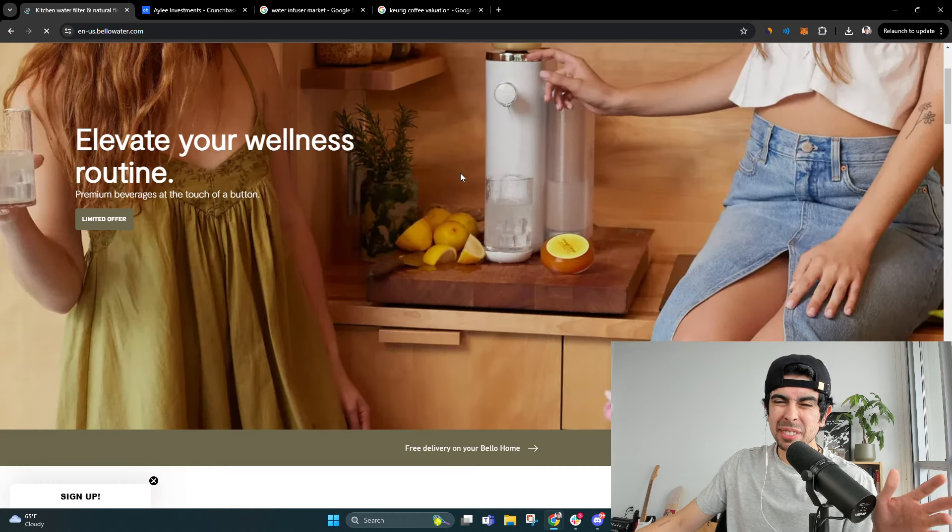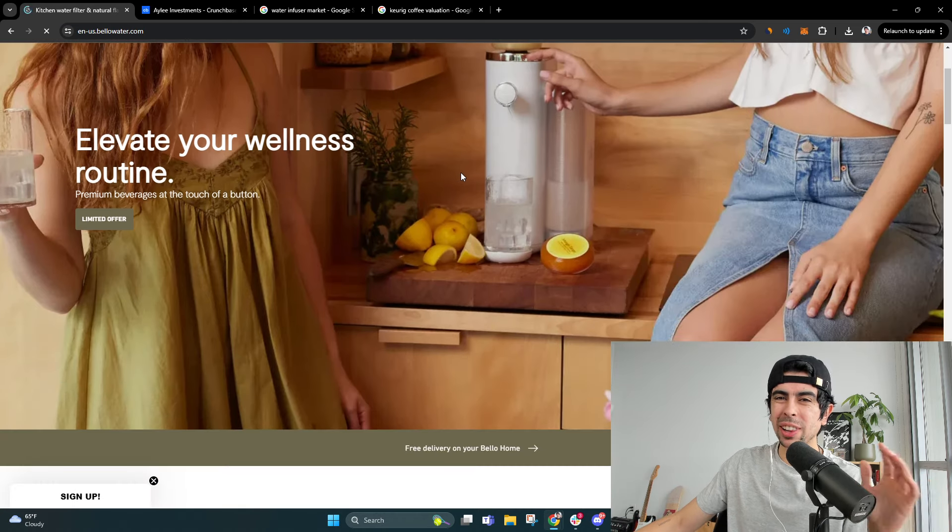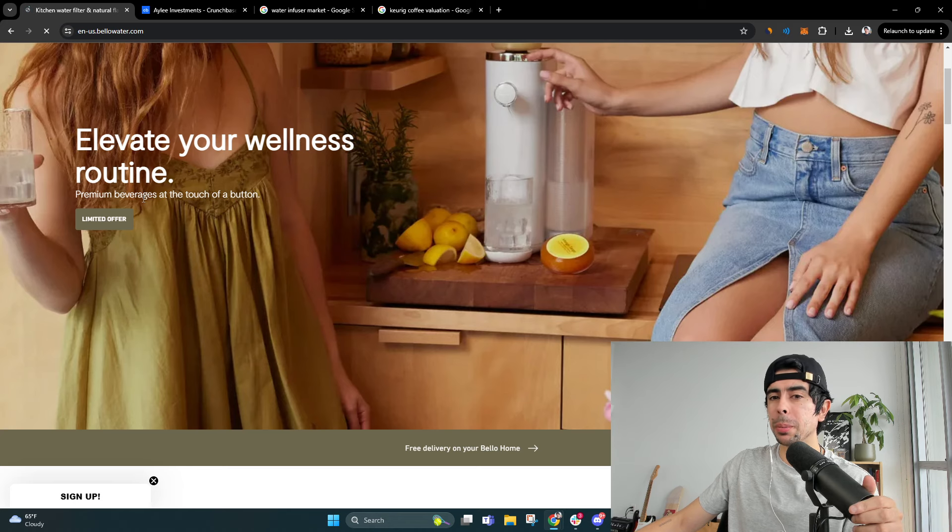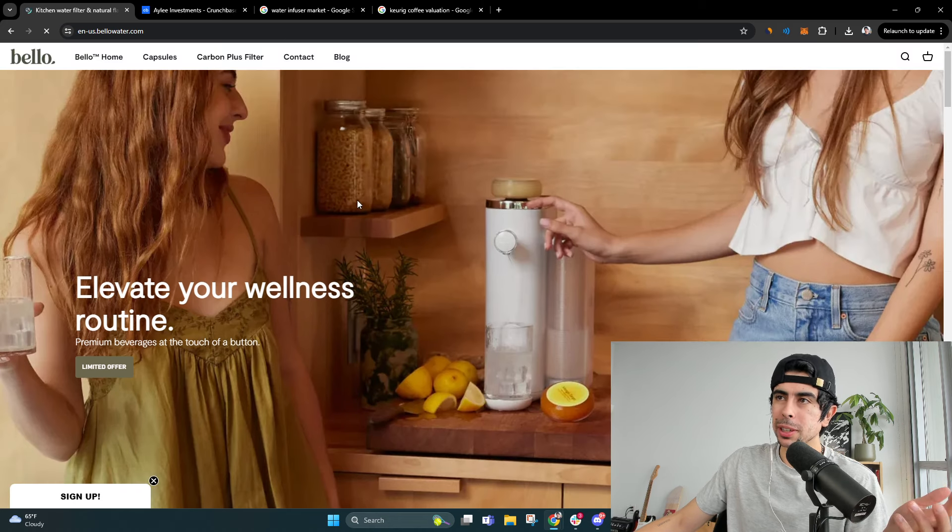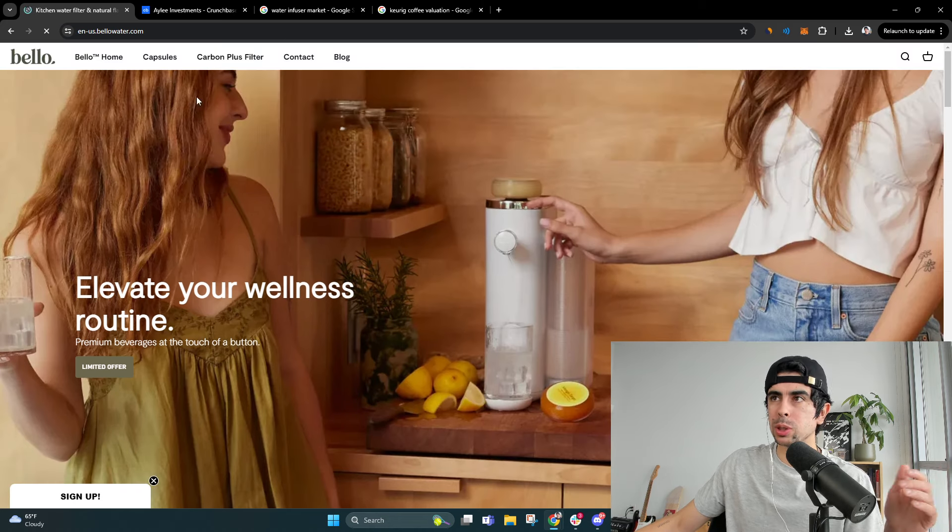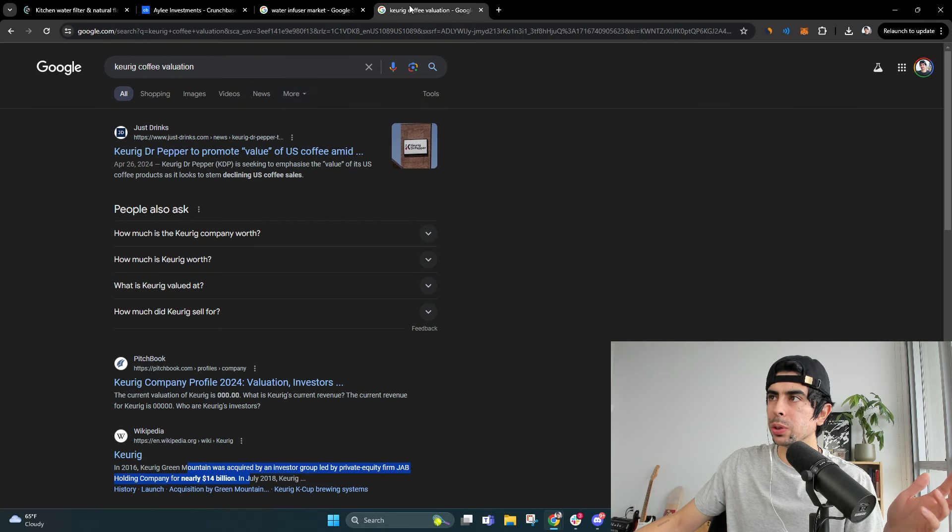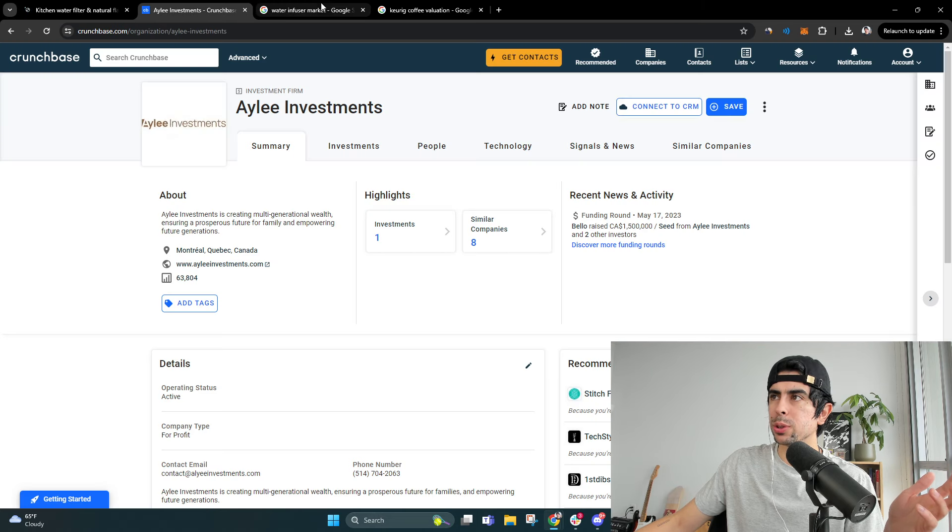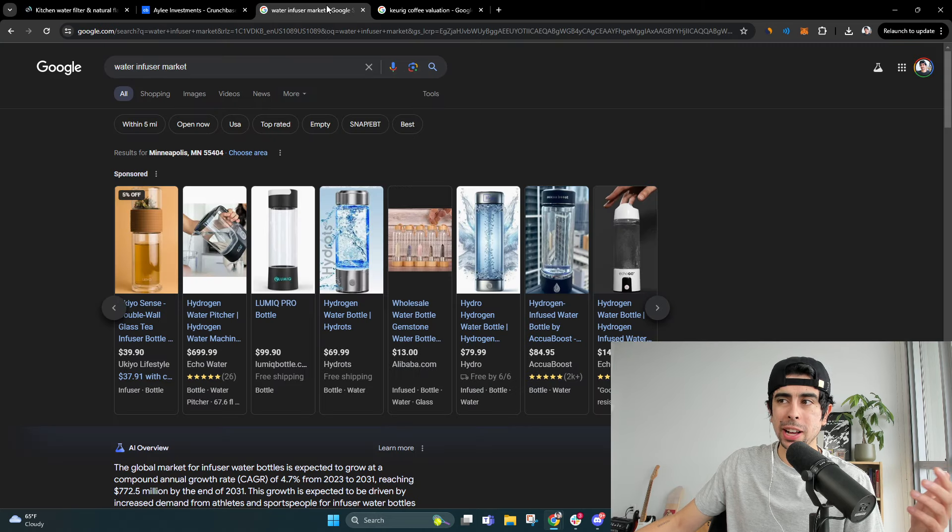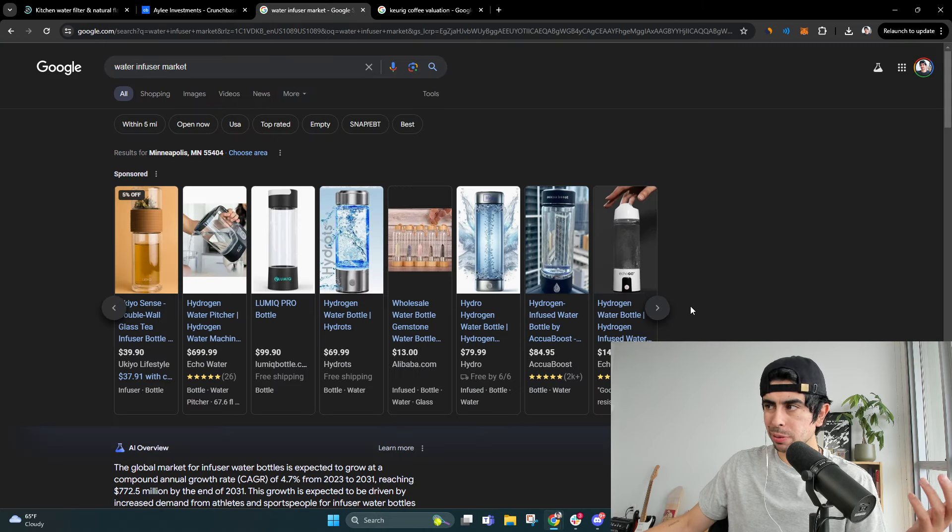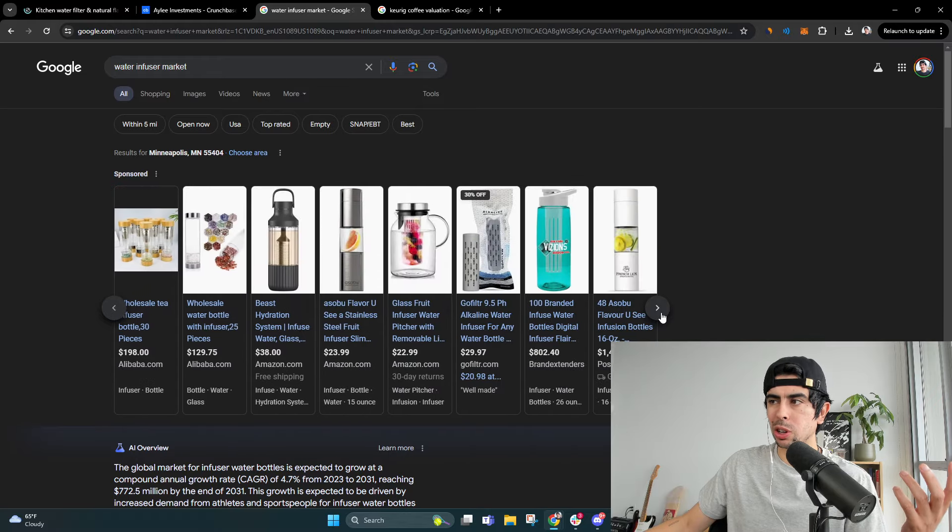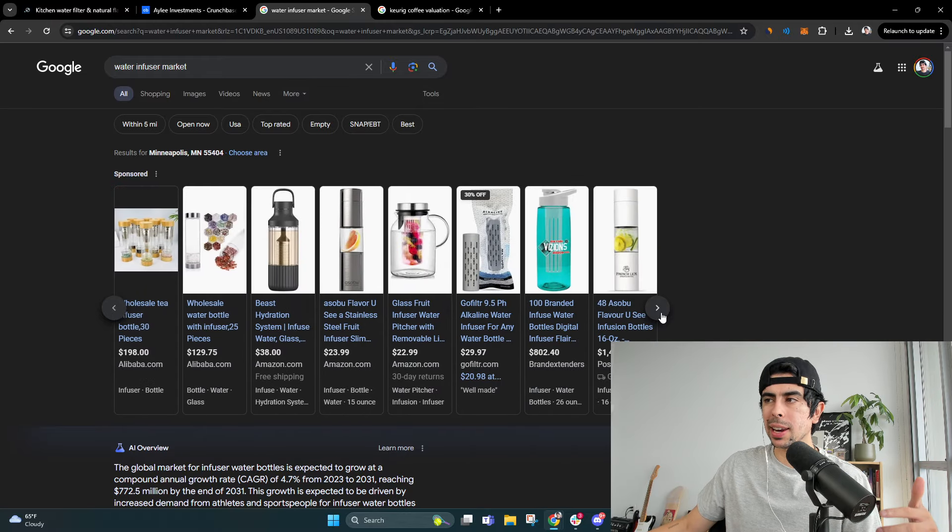A lot of interesting stuff, a lot of mumbo jumbo I just gave you, but ultimately this is a cool store, really cool niche. The water infuser market is massive. Definitely look into starting a business in it if you like the market, if you find it interesting.